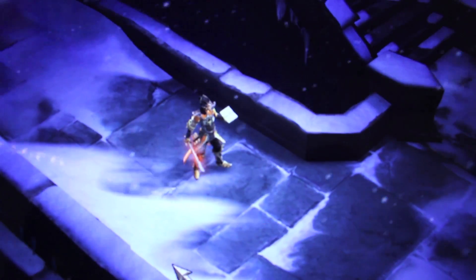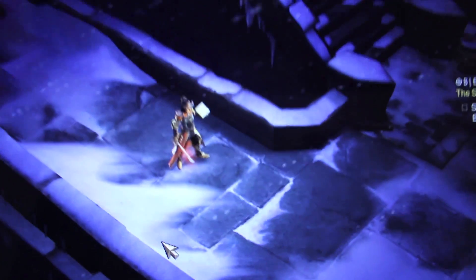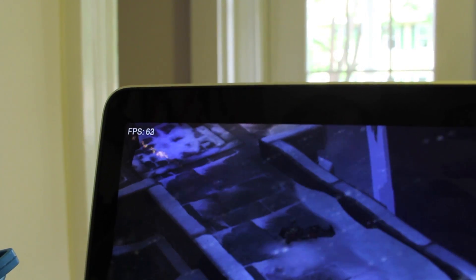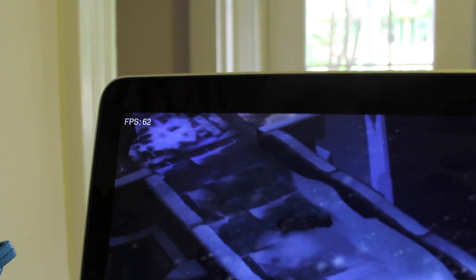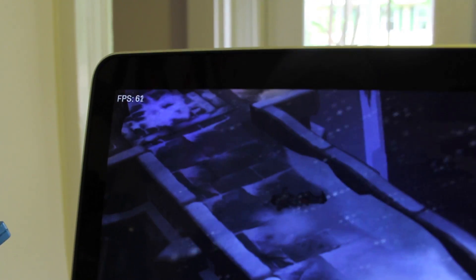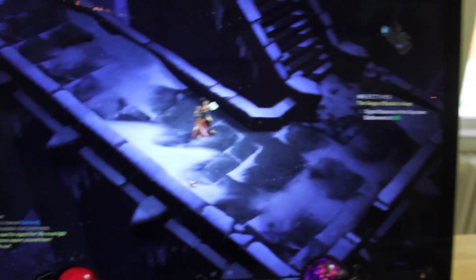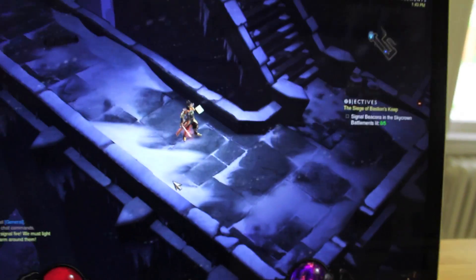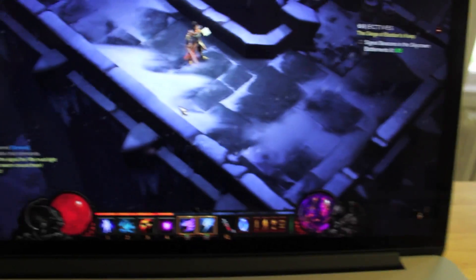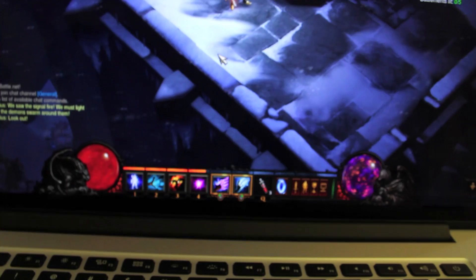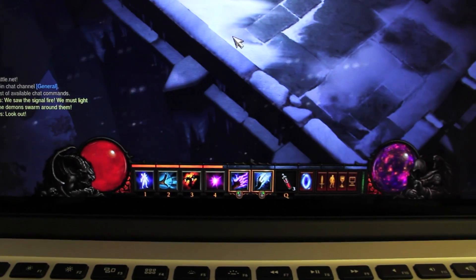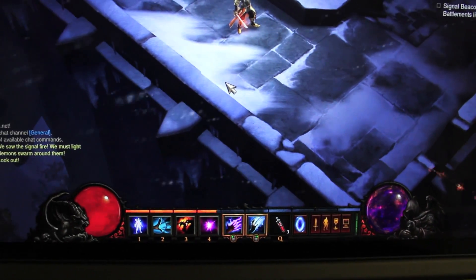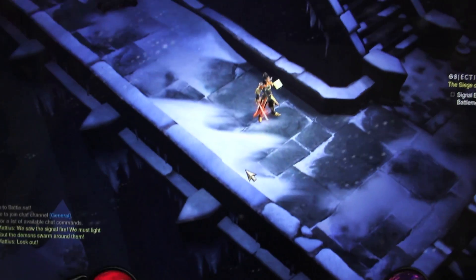Still looks good. Obviously not as good. But now we're running at over 60 frames per second, which is amazing. At this setting on my old MacBook Pro, I couldn't get over 20. So the 650 NVIDIA card is quite nice.